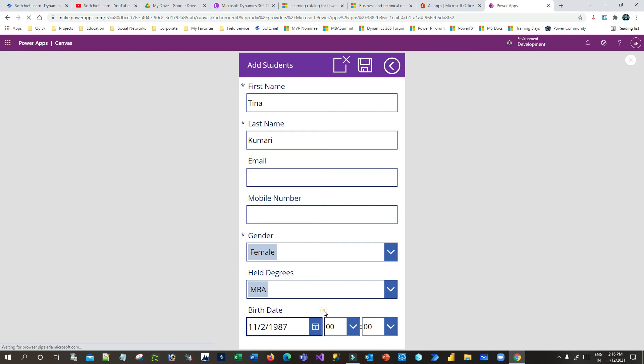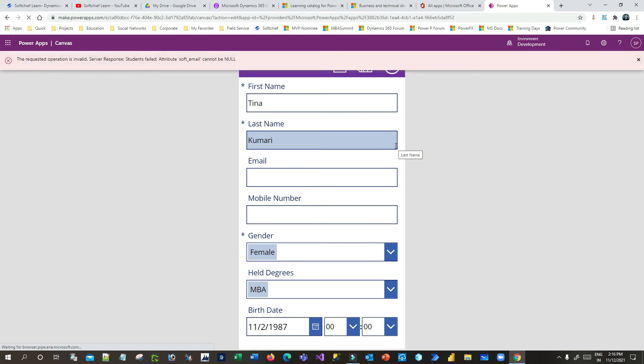Now click on Save. As soon as I save, it should throw an error because I have handled the error. The error is: the requested operation is invalid. Server response: students failed. Attributesoft email cannot be blank or cannot be null.